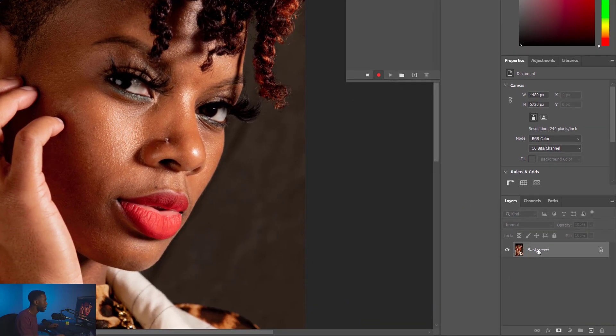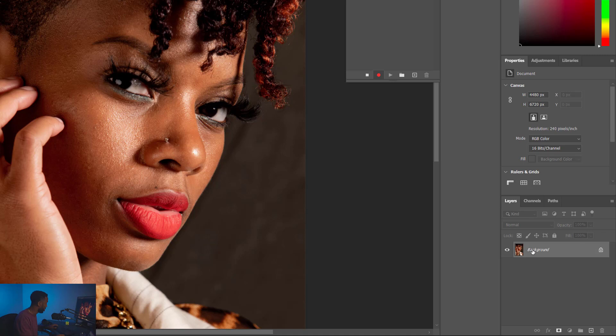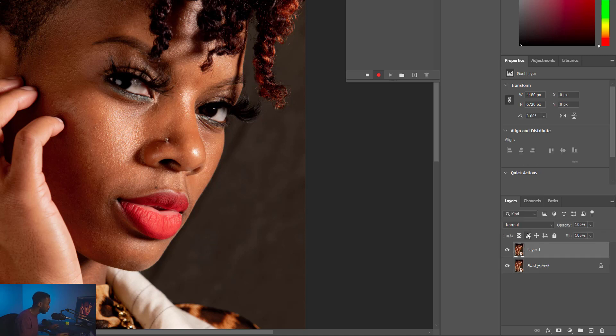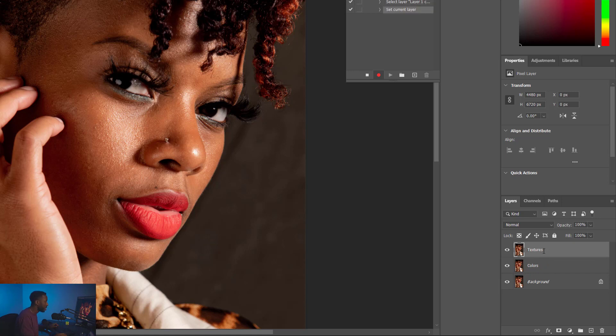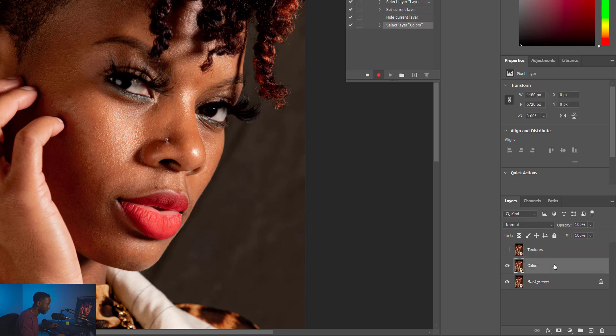First step, select the background here. We're going to make two copies. Control J, Control J. Let's rename those copies. Double-click on layer one. This is the colors layer. Double-click on layer one copy. This is the textures layer. Let's turn off the textures layer for now. So we're going to click that little eyeball there. Then we're going to select the colors layer.